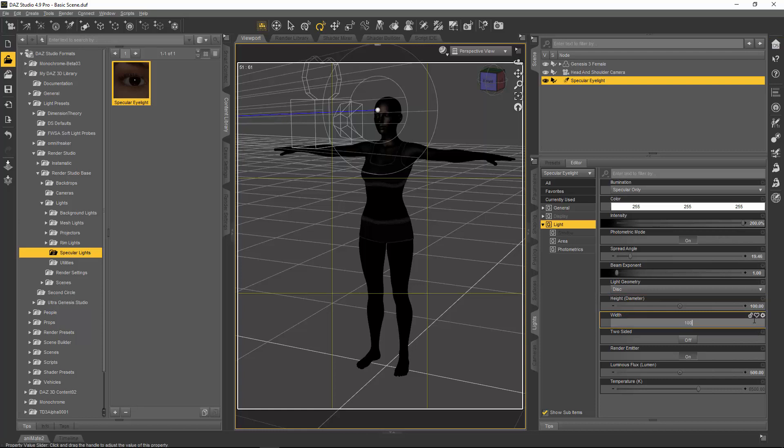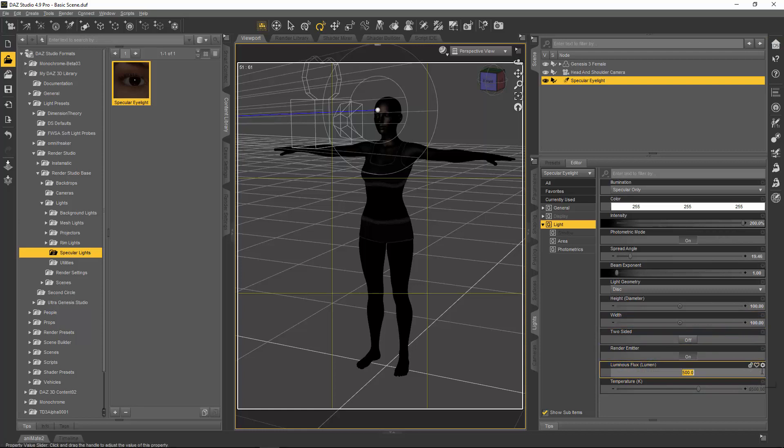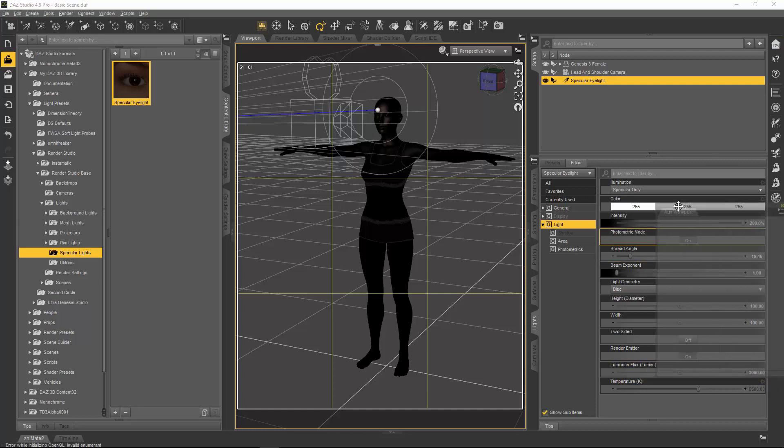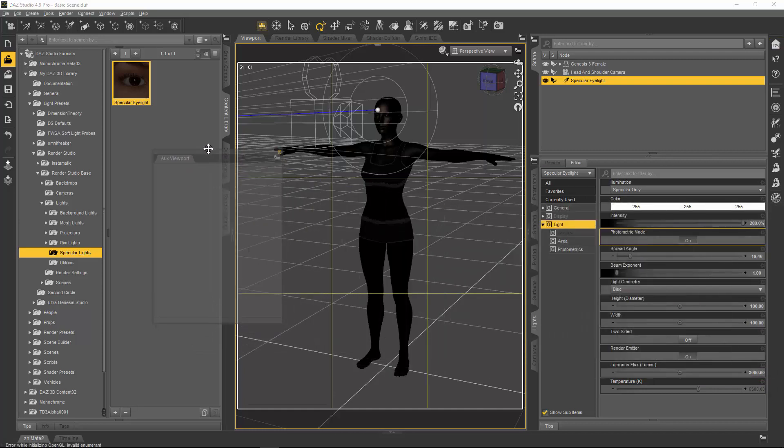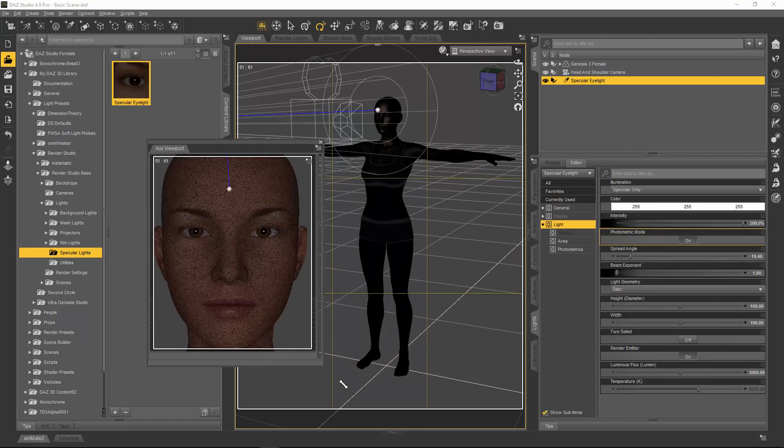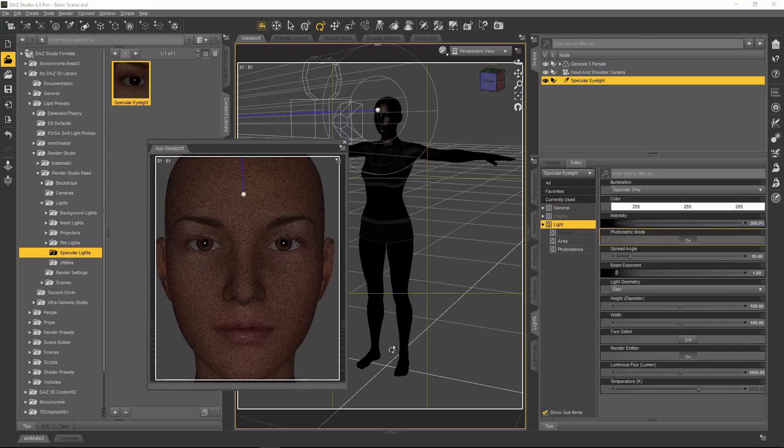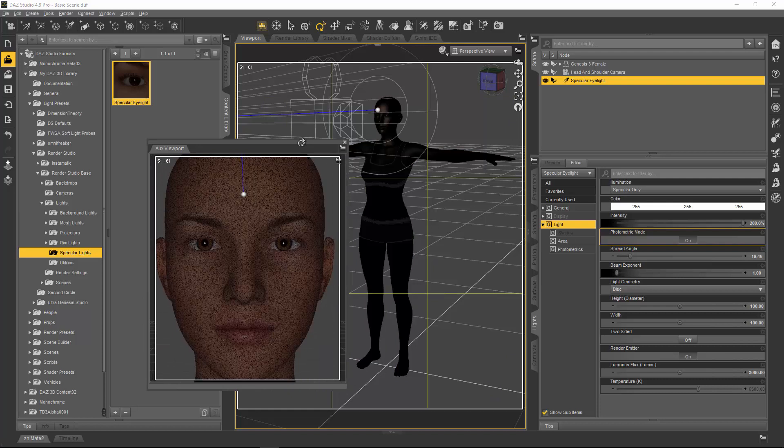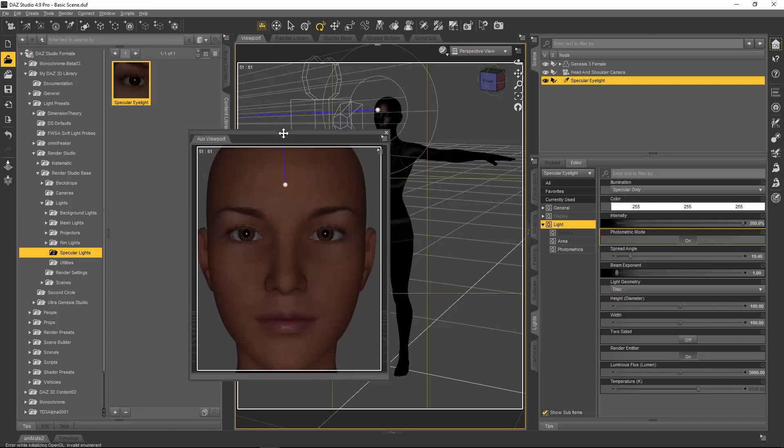We're going to change them from 10 to 100 on both of them, just like that. Then the luminous flux, which is the intensity of the light set to 500, we're going to change that to 3000. Now what I've already done is I set up an auxiliary viewport for you guys to see this in NVIDIA rendering mode, real-time rendering. So here you can actually see the specular highlights in the eyes.